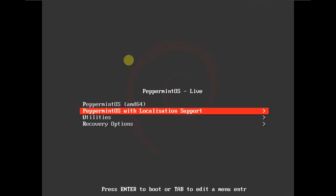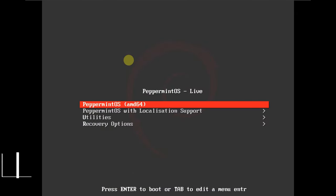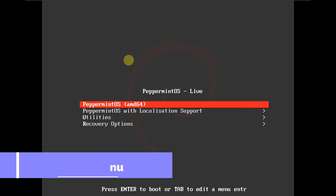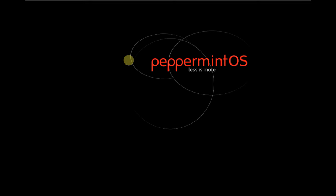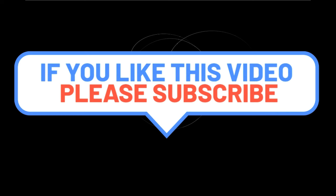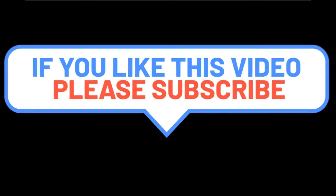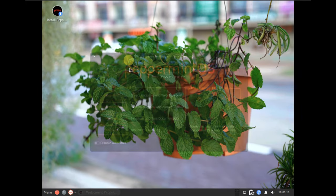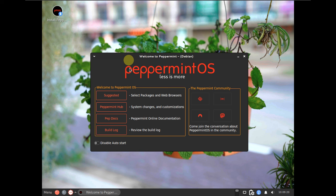Today we are looking at the Peppermint OS latest ISO file. Let's quickly boot it in a live boot. I'm running it on a virtual machine in VMware with 60 GB of hard disk, 4 GB of RAM, and my CPU is an i5 12th gen 1240P. Here is the desktop layout of Peppermint OS.